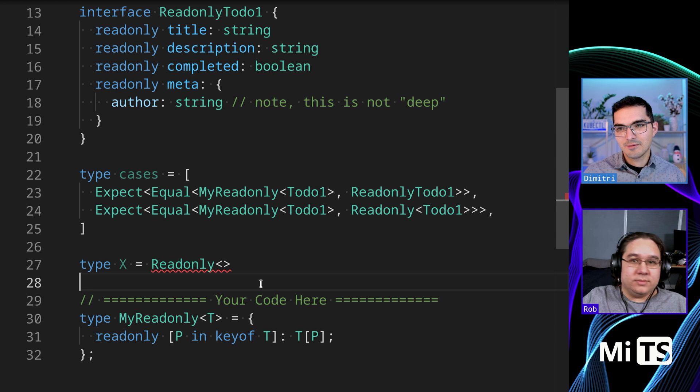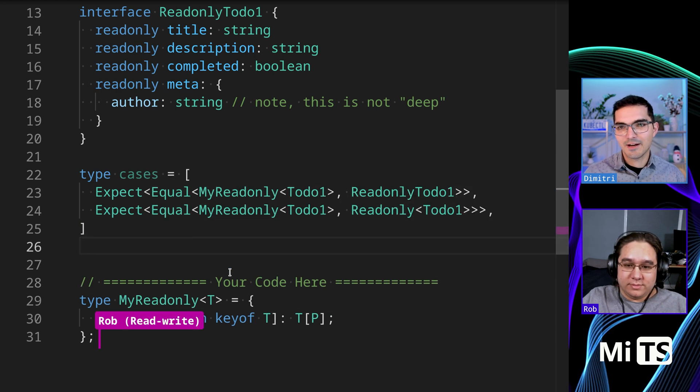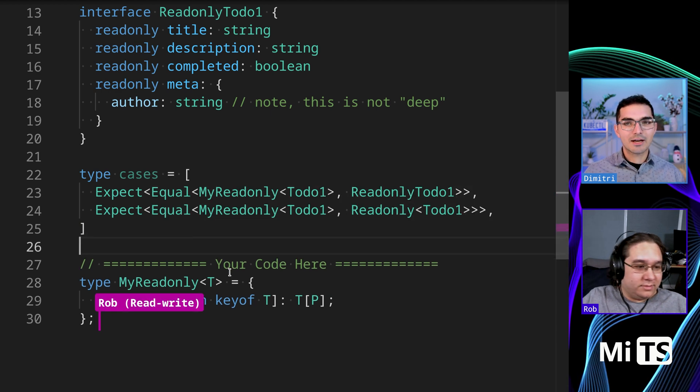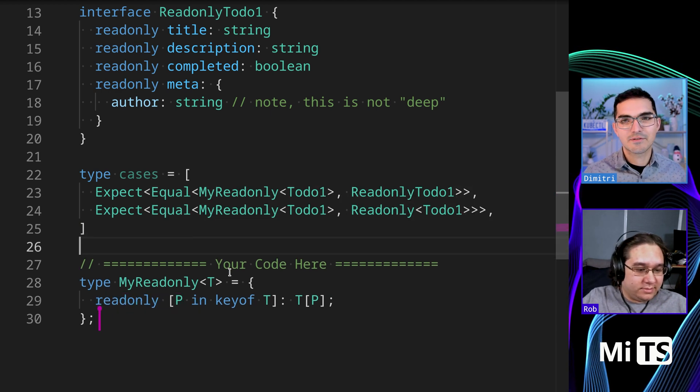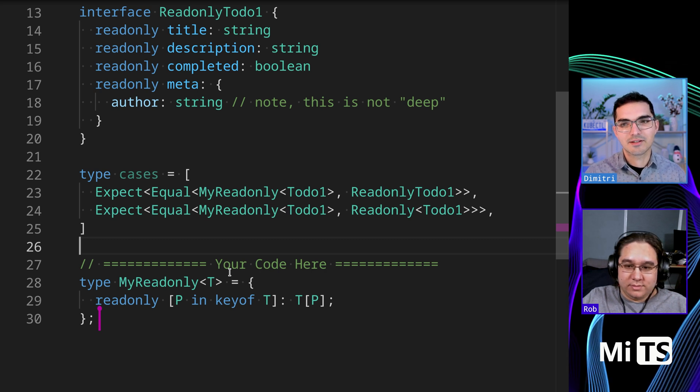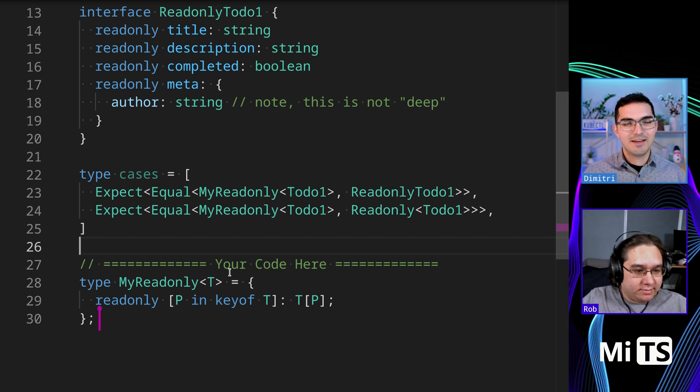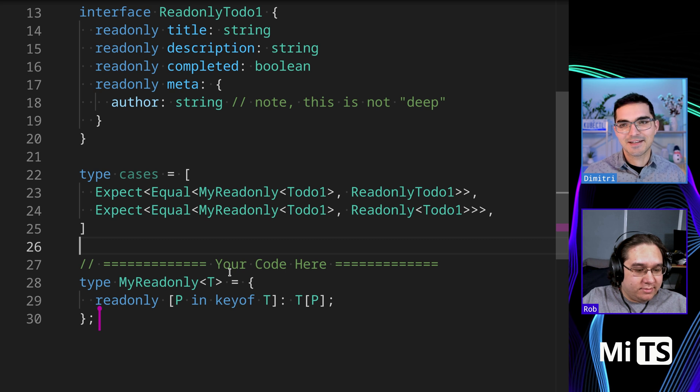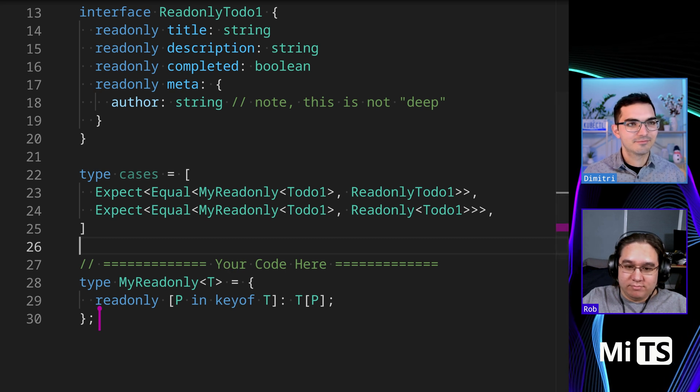I guess we should probably do what they do and just call these P, but yeah we did it. High five! I did look online for other implementations of this and there's basically nothing else. This is just about the only way to do this in TypeScript. Any other thoughts Rob? Nope, cool, on to the next one.